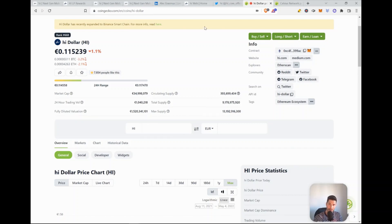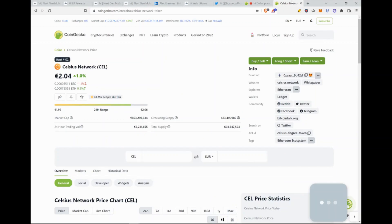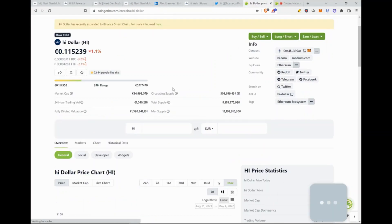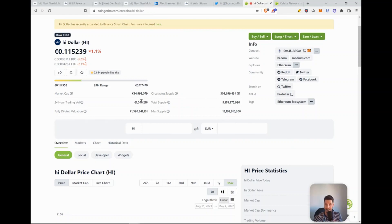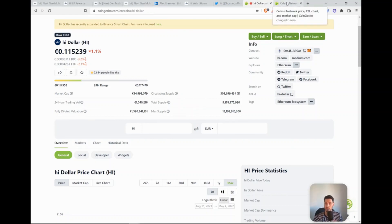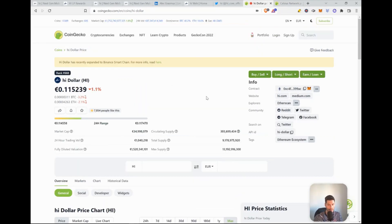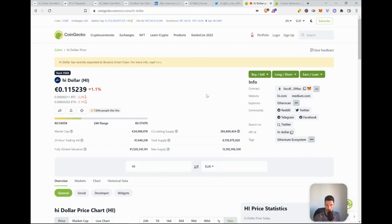Then if we compare this to Celsius and we check the market cap of Celsius, which is currently valued at 800 million, 860 million, comparable to the 35 million that is Hi, we can still expect a 24x of Hi. If they're really able to compete with Celsius on the same level where they have to market the currency a lot better, then we can expect a 24x. So that would mean 2.50 euro or 2.40 euro.